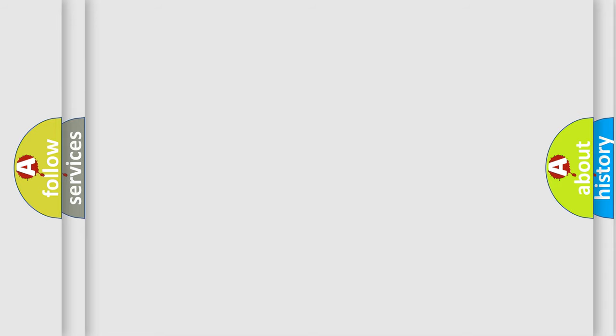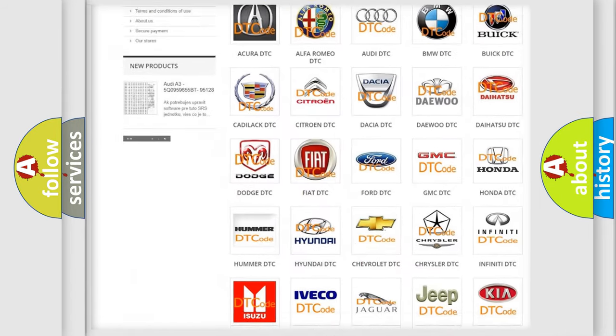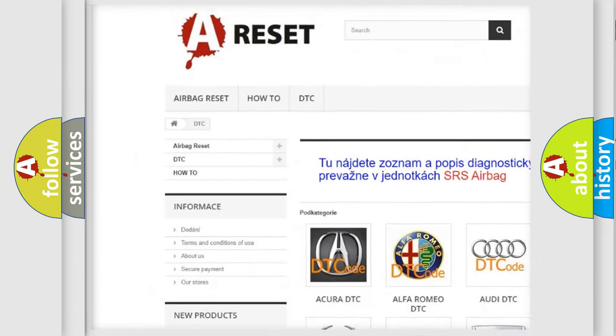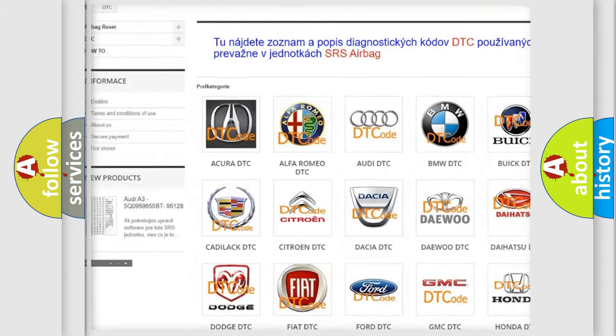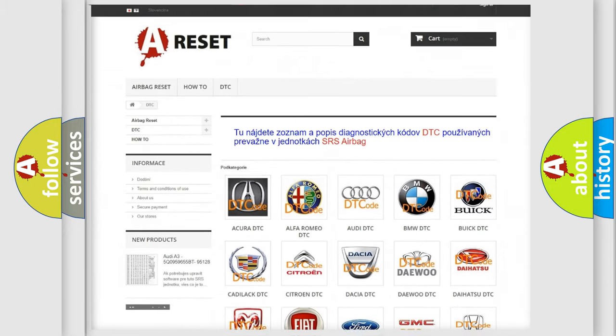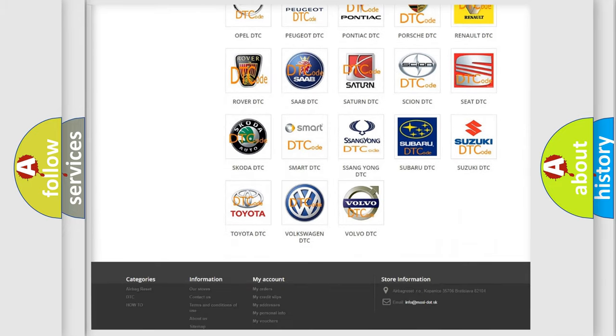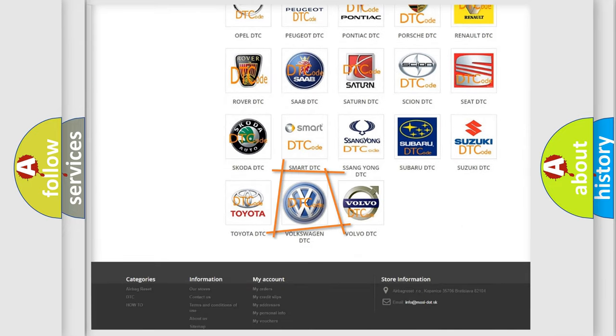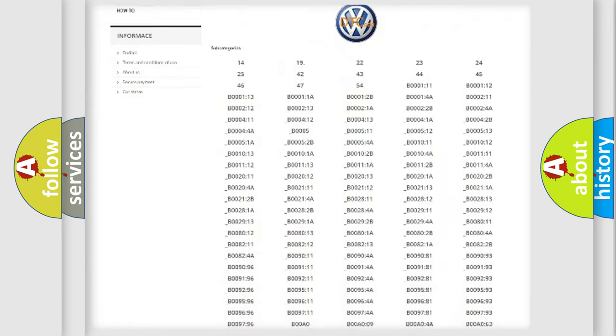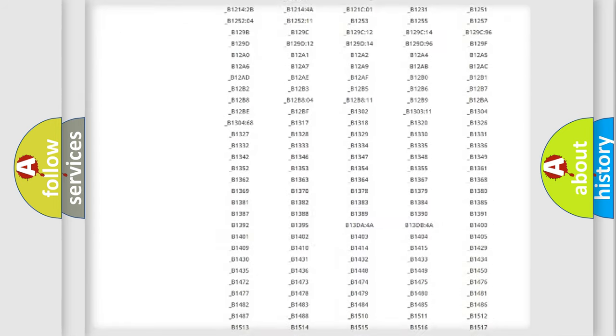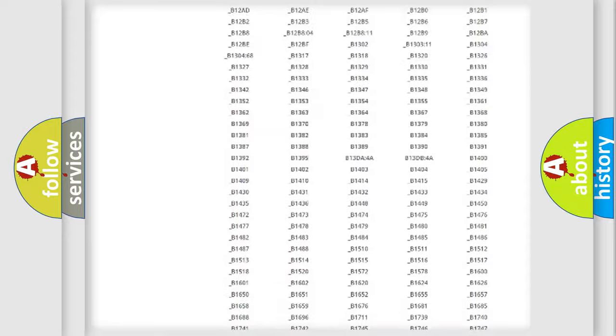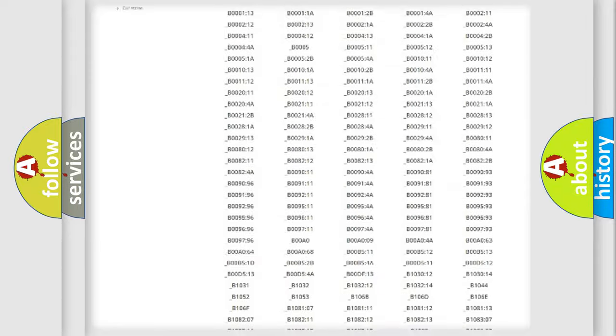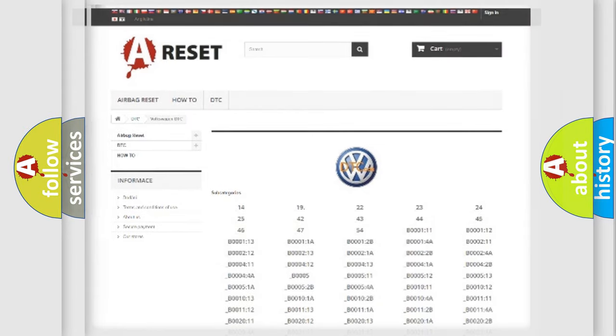Our website airbagreset.sk produces useful videos for you. You do not have to go through the OBD2 protocol anymore to know how to troubleshoot any car breakdown. You will find all the diagnostic codes that can be diagnosed in Volkswagen vehicles, and many other useful things.